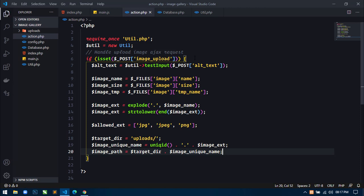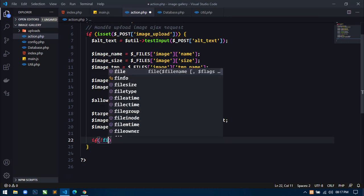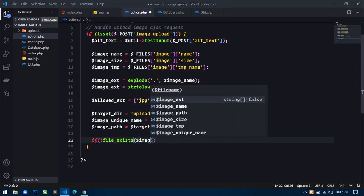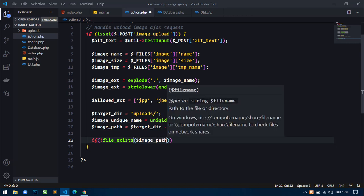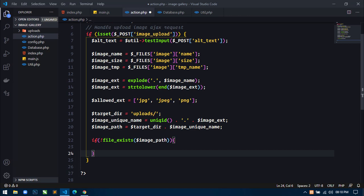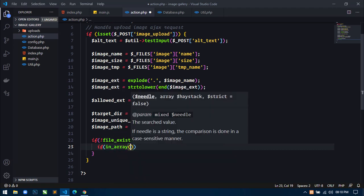Now I will use: if not file_exists(image_path). First we will check if there is any file which already exists in the directory — if the file is not present in the directory then we will go further. Inside this if statement, we will use another if statement using in_array() to check image_extension with the allowed_extension array — if the image extension is one of these extensions then this if statement will be executed.